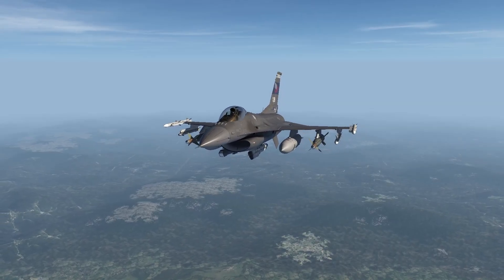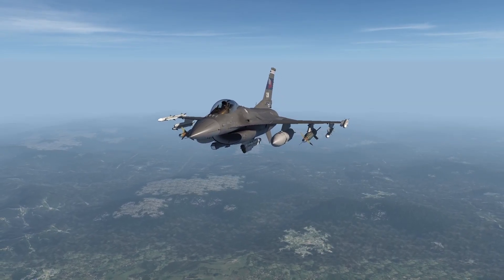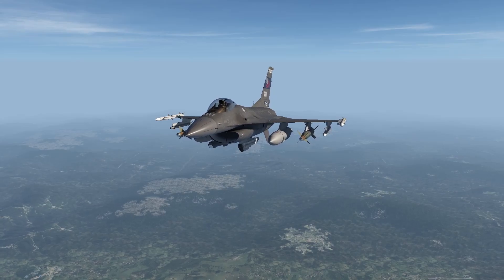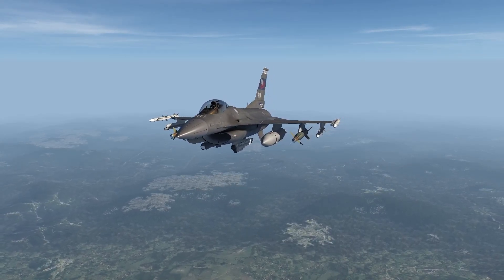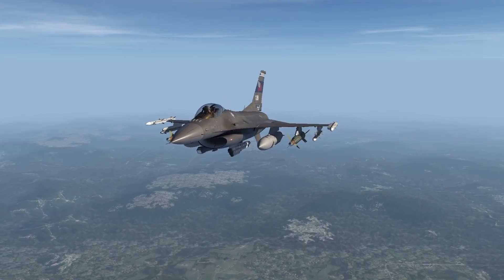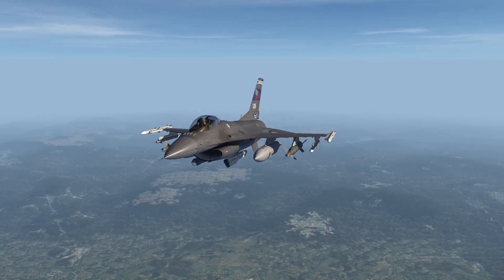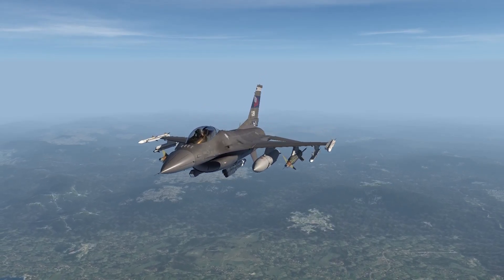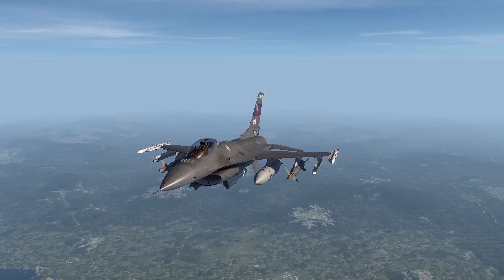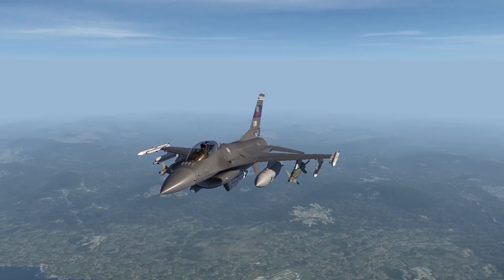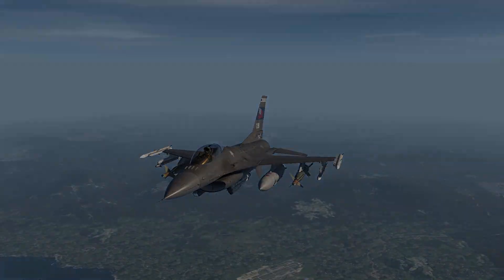Hello everyone, Fizgis here. Welcome to another tutorial. In this one we will cover the air-to-ground radar on the Viper, going over each sub-mode and how to use them. This tutorial is not intended to be an extensive explanation on all the technical aspects of the air-to-ground radar and its associated systems, but I believe that if you follow this tutorial you will be able to use the air-to-ground radar effectively. Let's get into it.